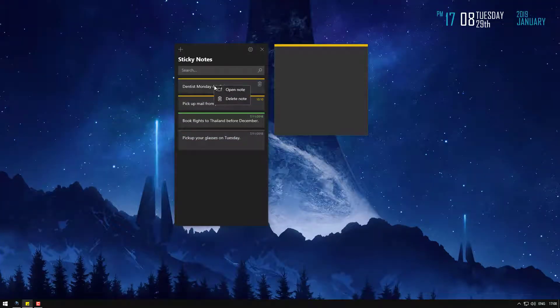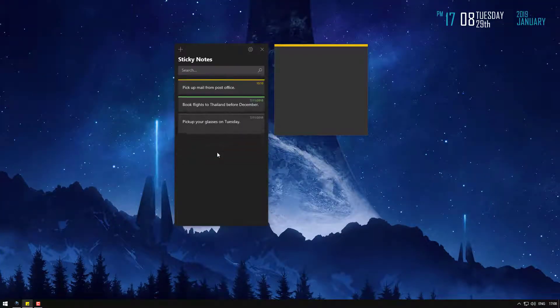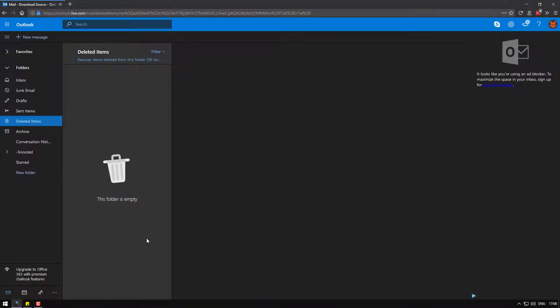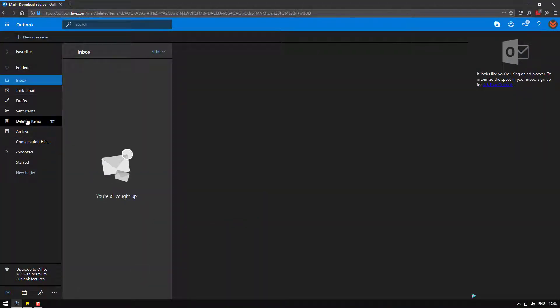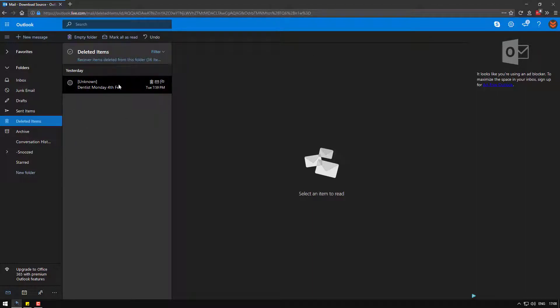Okay, so sticky notes, accidentally deleted a note, open up Outlook, refresh the deleted items page and it appears.